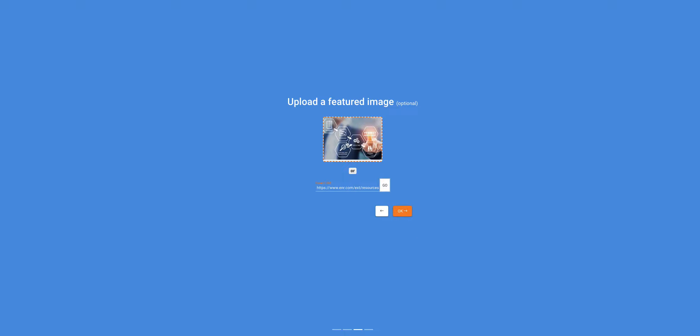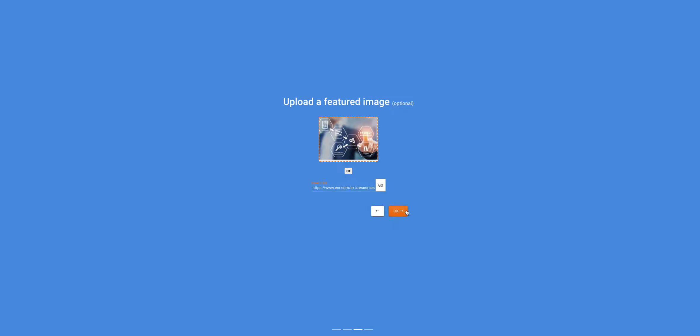Now, if you are getting an image from your computer, just click on this placeholder and find your image on your computer and place it here. Click OK.